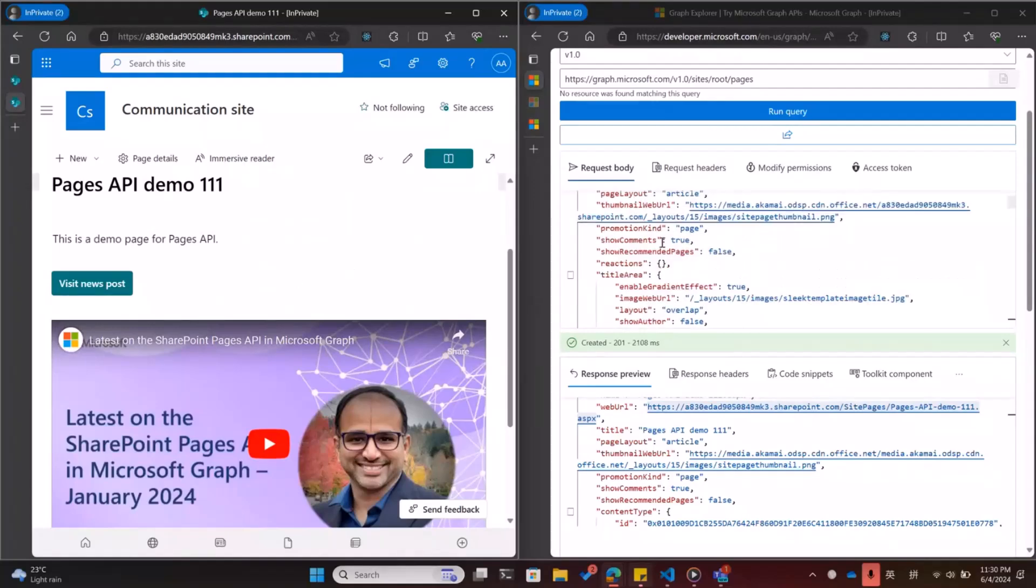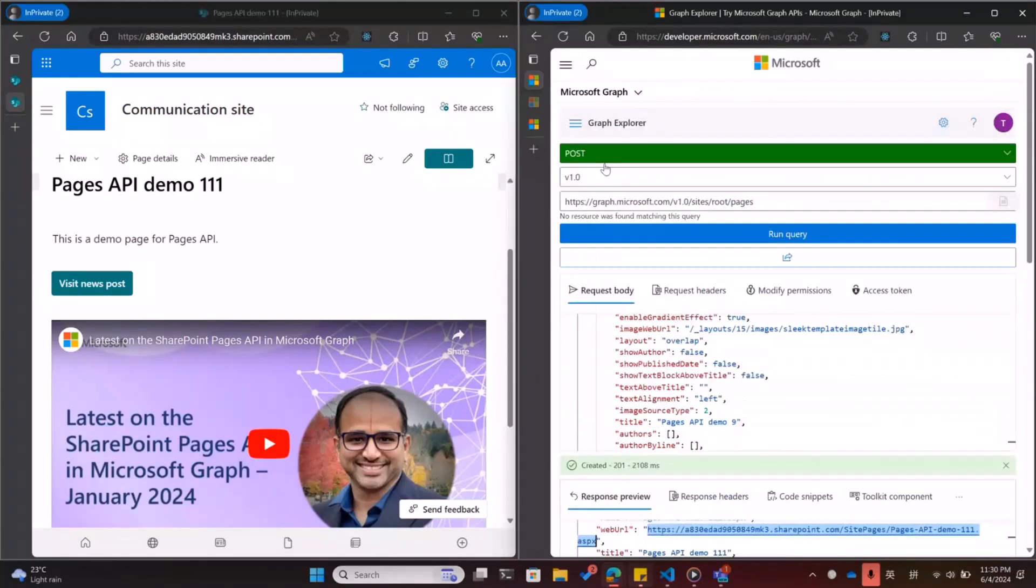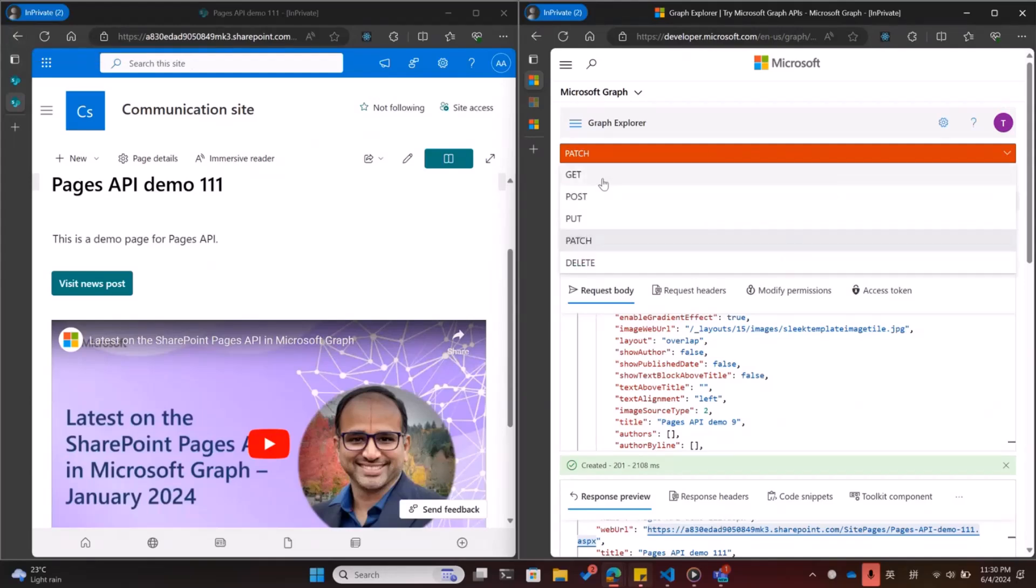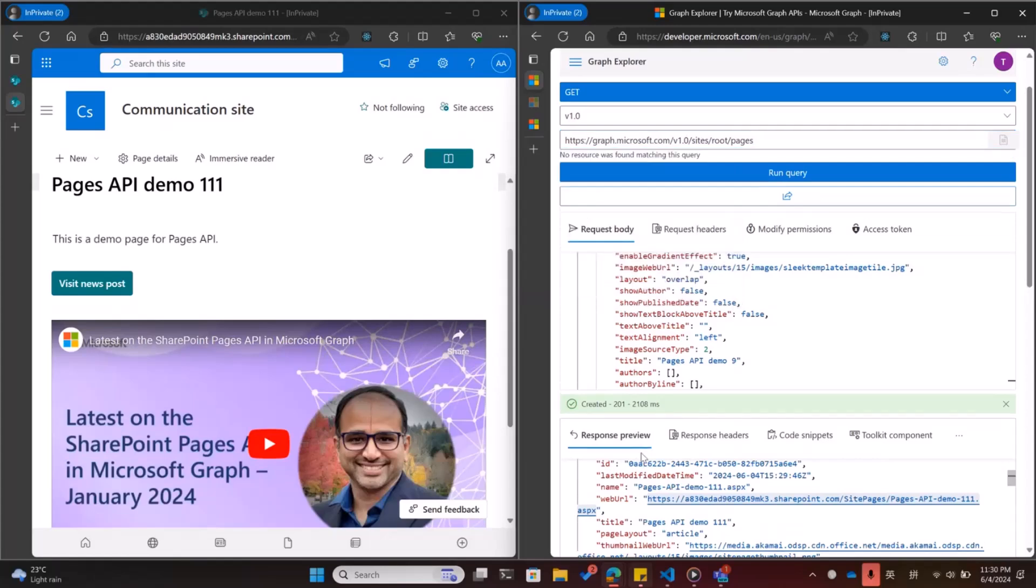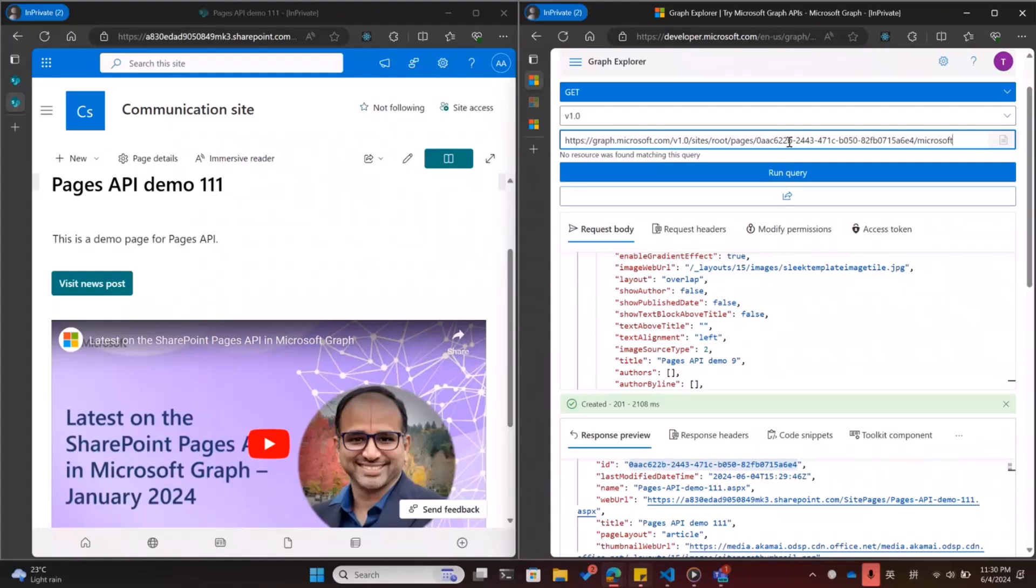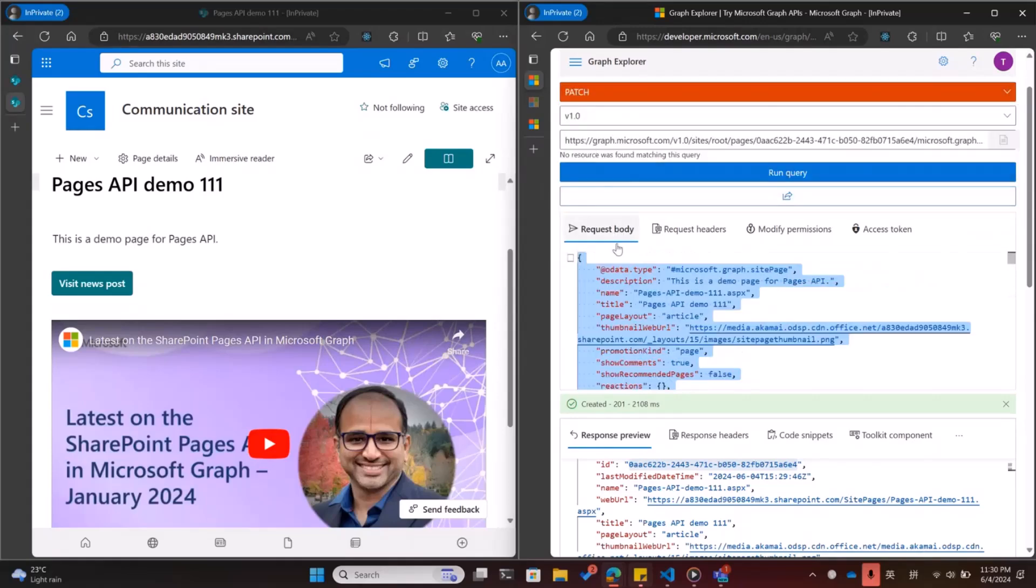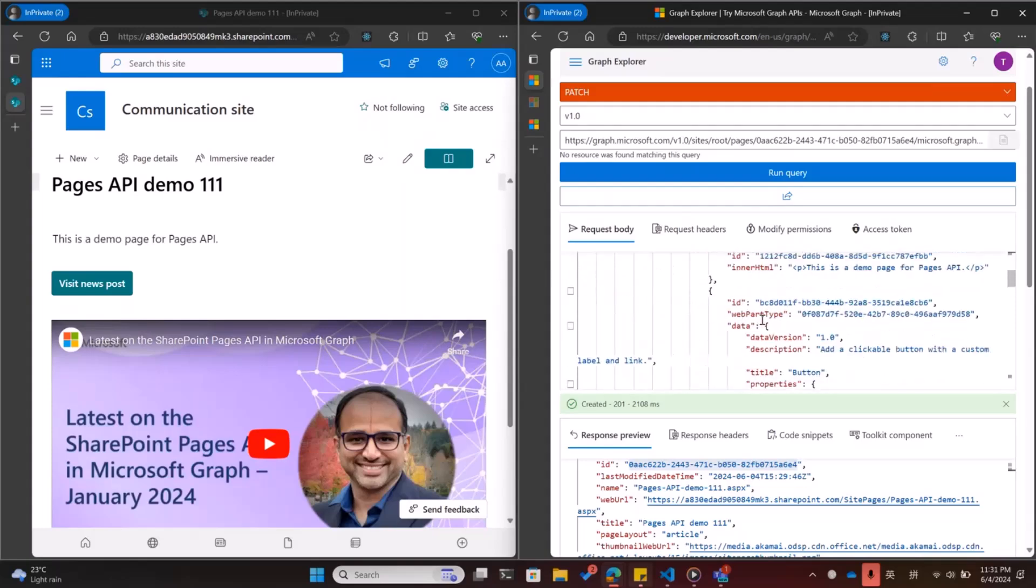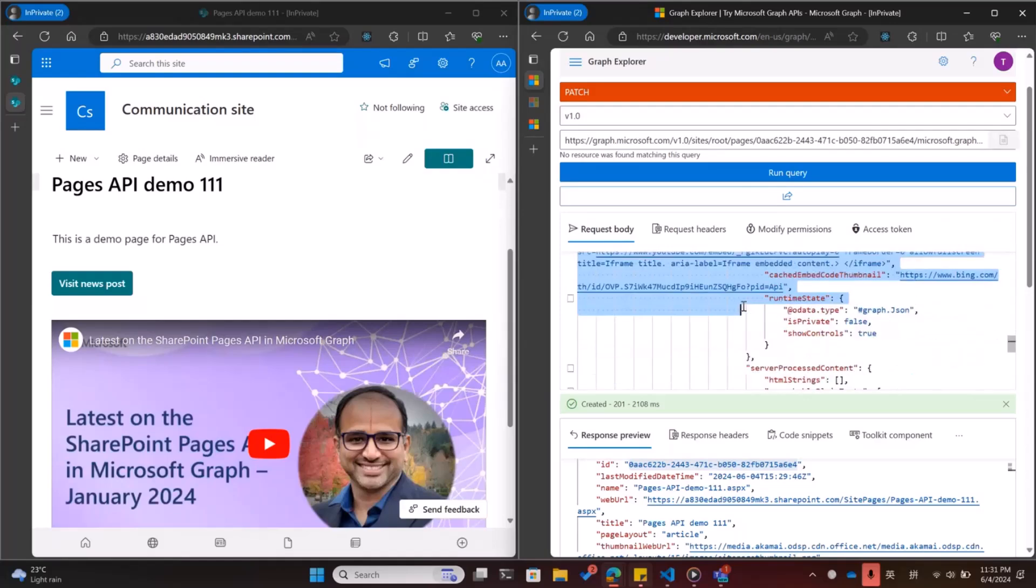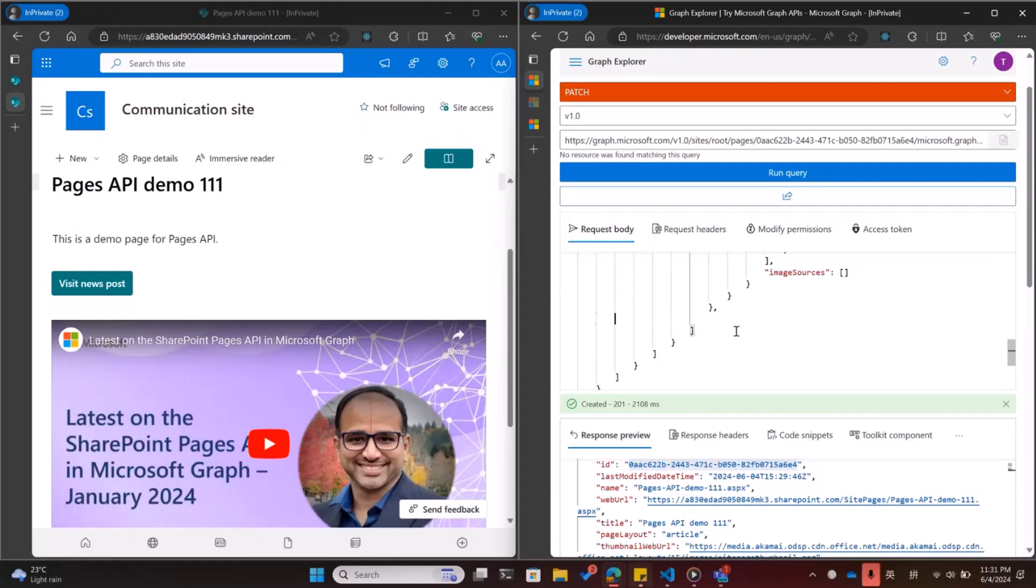You can also do some modification using the patch API. Let me get the new page first. So we can use patch to modify something, for example the canvas layout. We can remove the YouTube web part here. We can remove the entire YouTube web part and click patch.